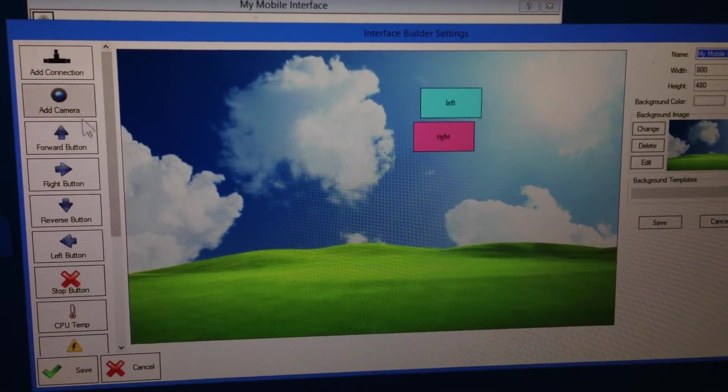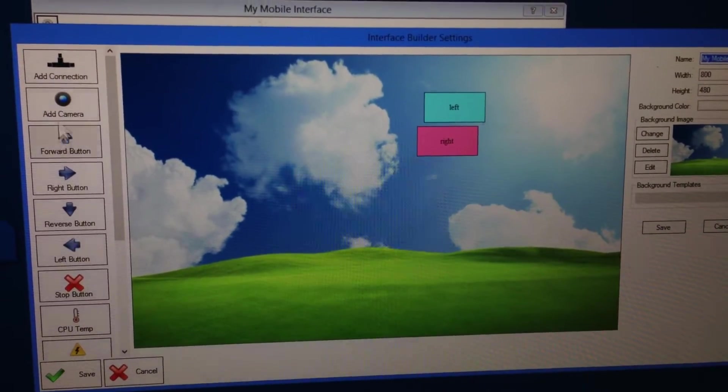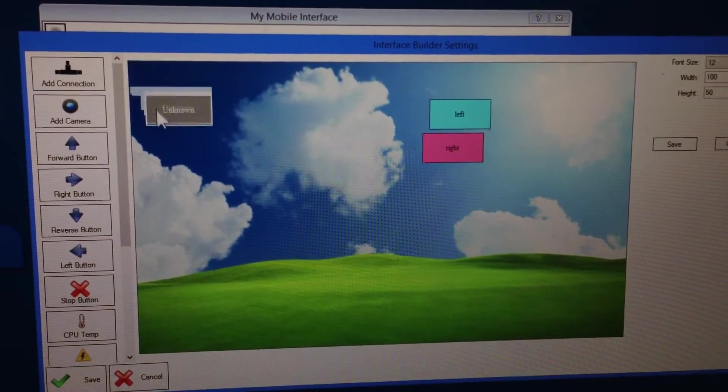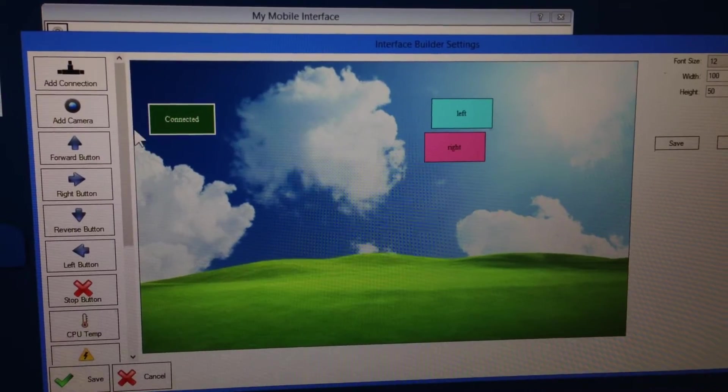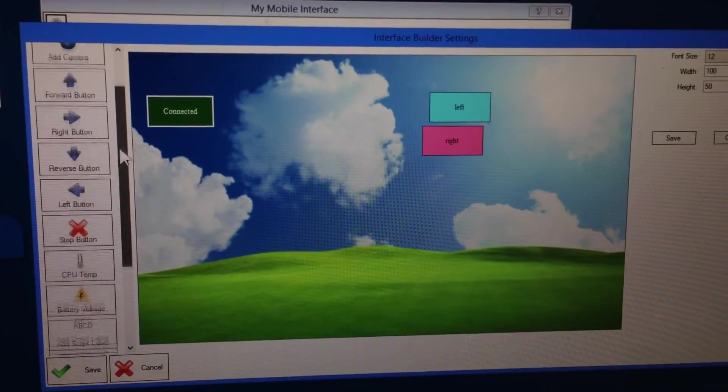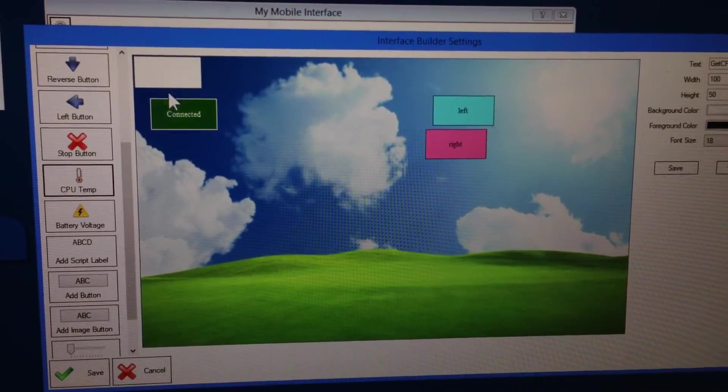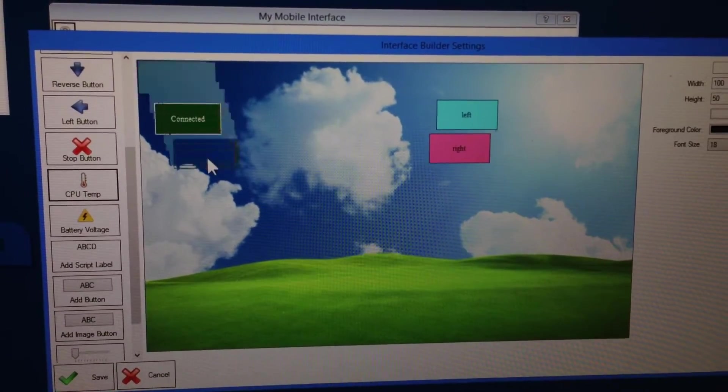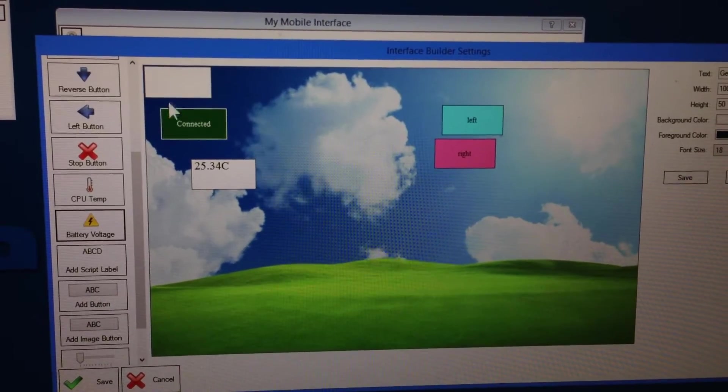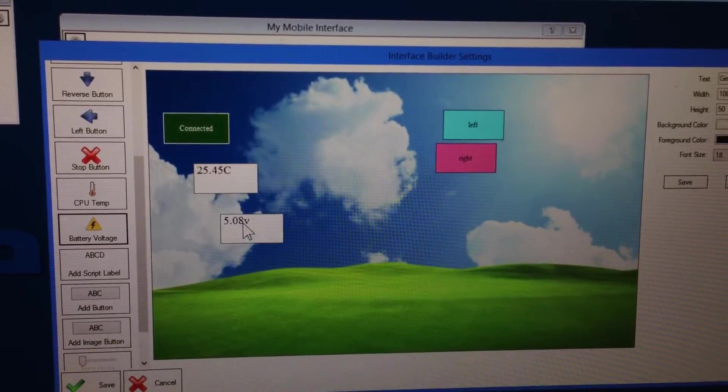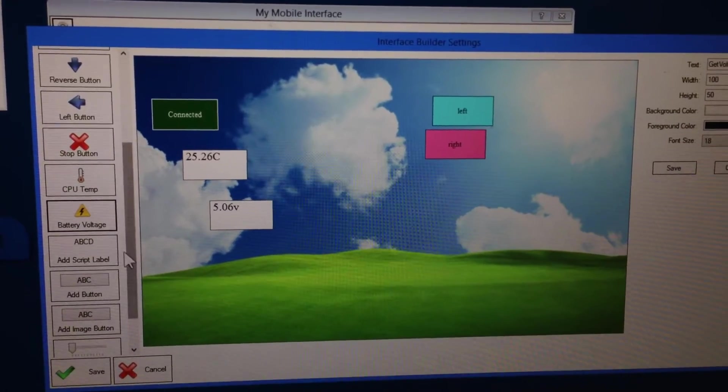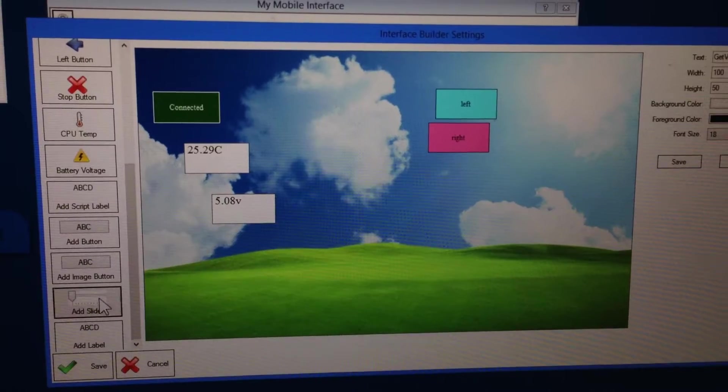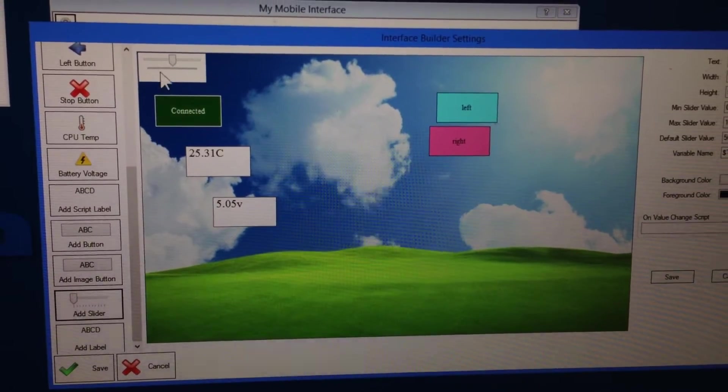Now I can also add other things too. I have for example a connection control. It shows me if I'm currently connected to the EZ-B. I can also add, if you have an EZ-B4, you can add the CPU temperature as well as the battery voltage so you can see what's going on with the EZ-B. You also have a slider here which is nice.